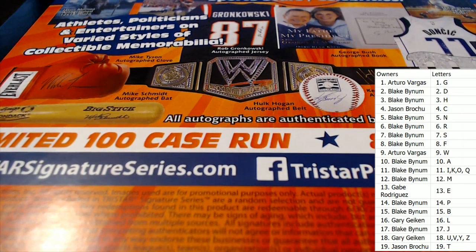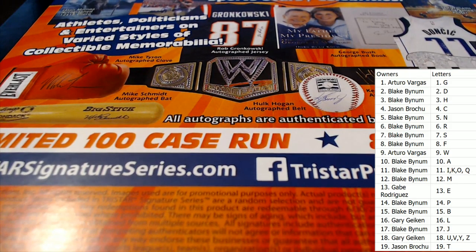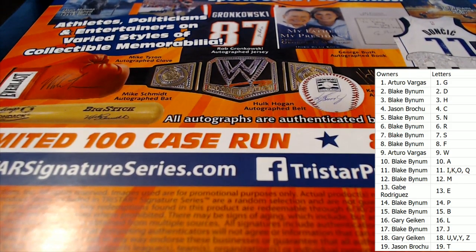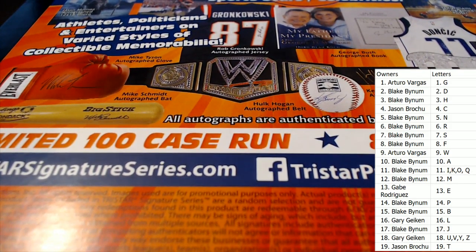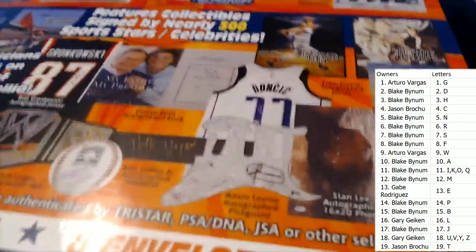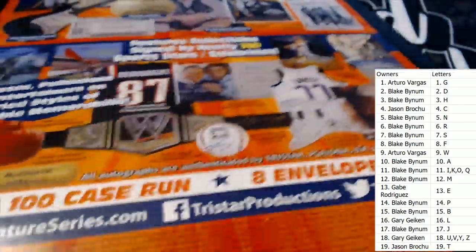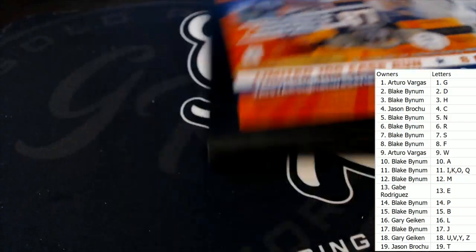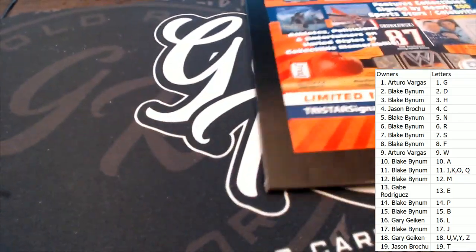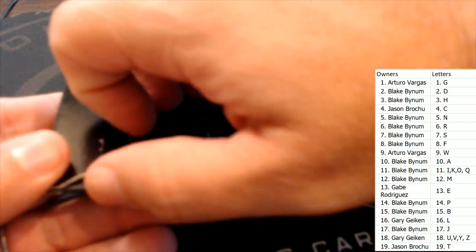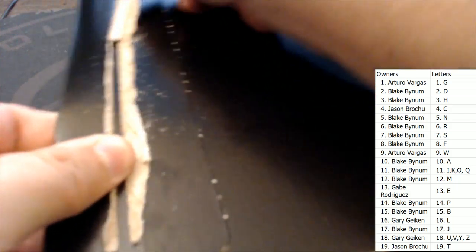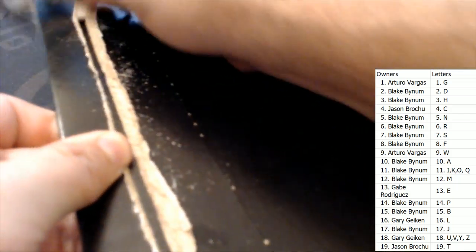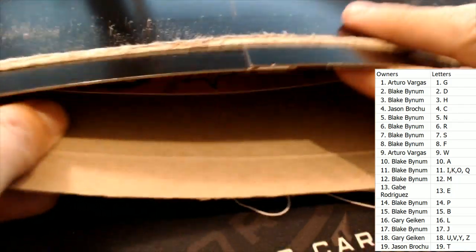While we're doing this one, we got just a couple left in Immaculate Baseball. That's gonna be one coming up, we'll do that next, Immaculate Baseball. But for now, let's go ahead and chop this thing up. Good luck guys, good luck. Let's see what we have in here.